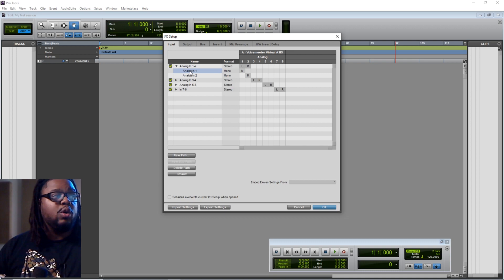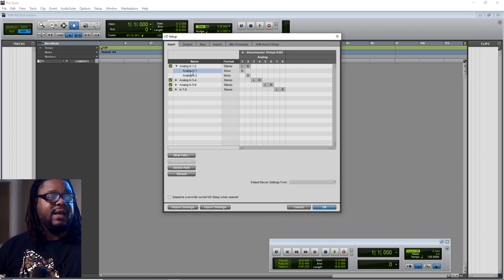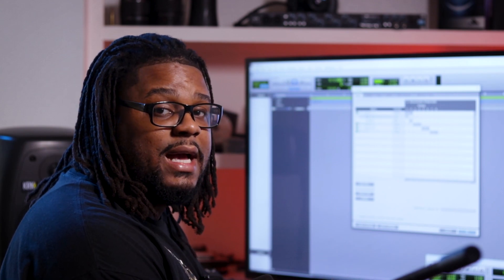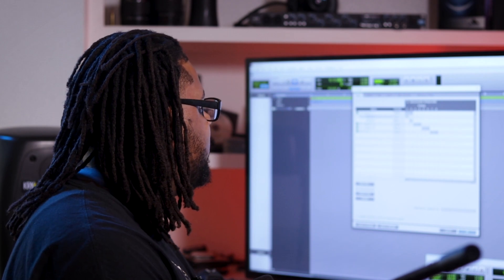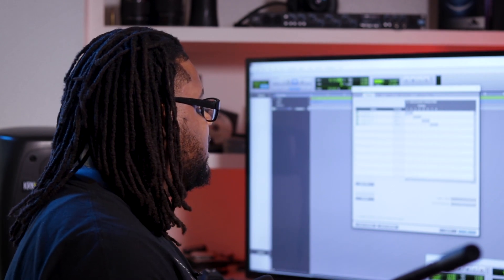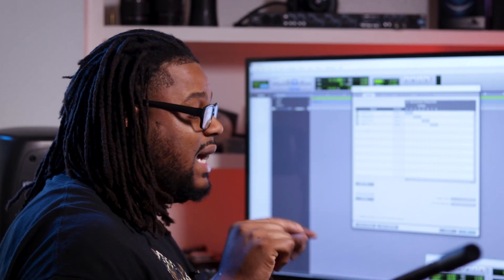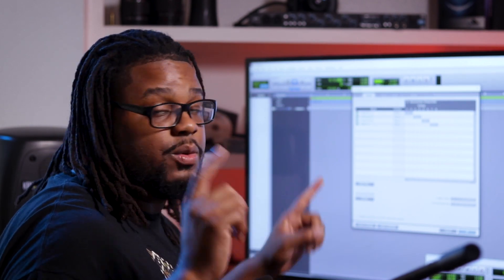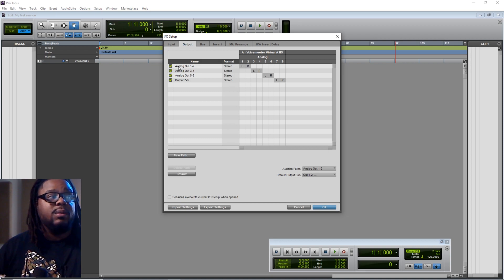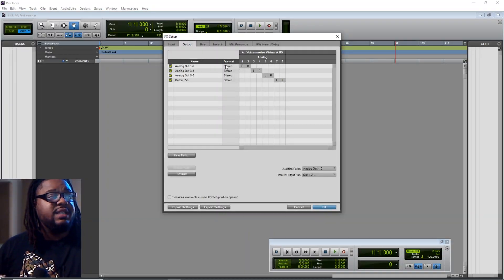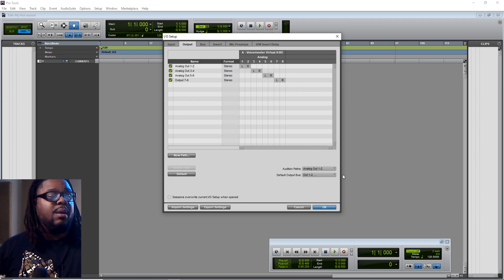It basically says that these are my audio inputs on my interface. So whatever microphone input that you're going to record through on your interface, that's going to be the one that you select. It'll allow you to rename it and say 'mic input' or 'mic input one' or 'mic input two' — that's what you would want to name these. So mic input one, mic input two, mic input three, mic input four, whatever the case may be. The outputs are just going to be your stereo outputs left and right, going through your interface output in two channels.